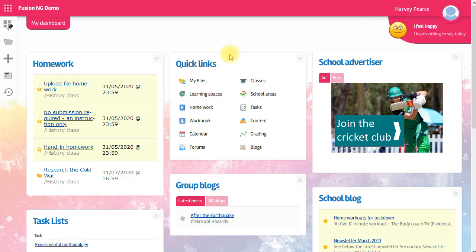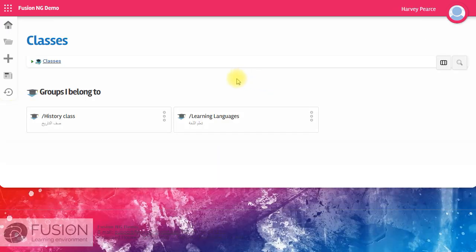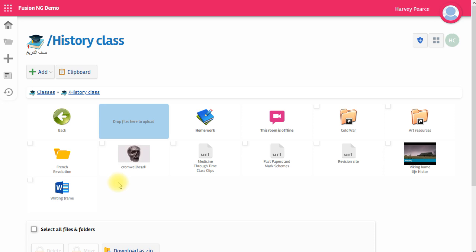Apart from that, a teacher might ask you to go to your class or your learning space to see the information that's been placed there. Rather than setting the work, the teacher might leave the work in the class for you to go and look at. So that's how to do your work on the Fusion platform.